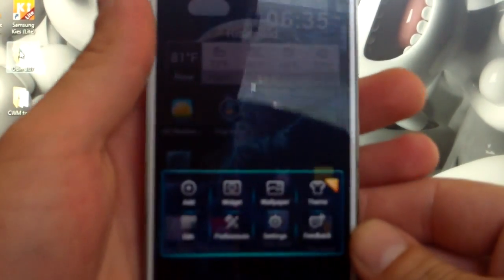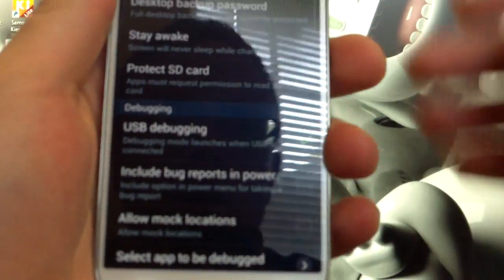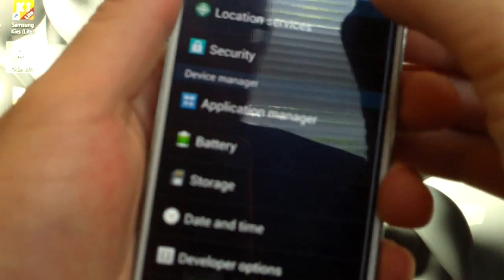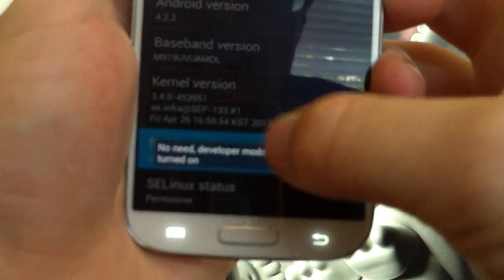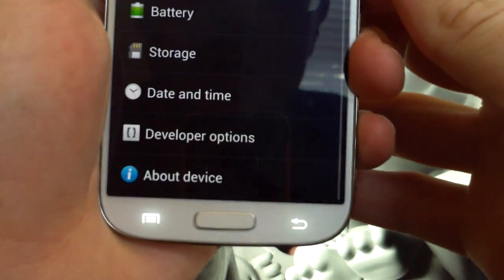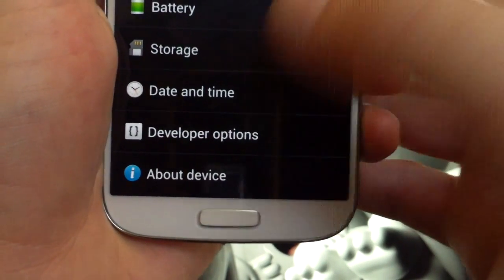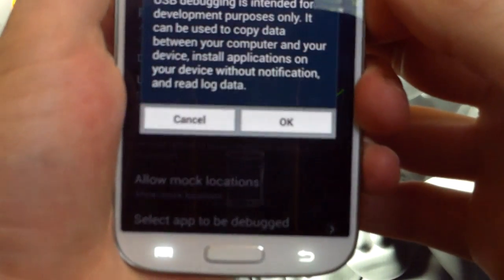The first thing we're going to want to do is get into the settings. You're going to want to go to More, scroll down to About Device. You're going to scroll down to the build number. You're going to tap this seven times — I've already done it — and what that does is unlock developer options. You back out once and that's where it appears. Go ahead and go in there and check USB debugging.